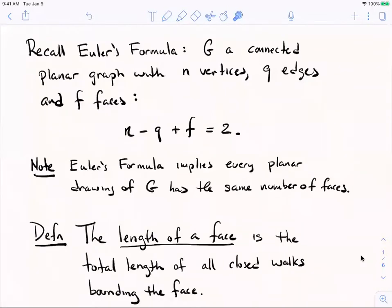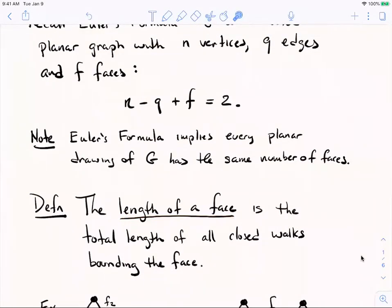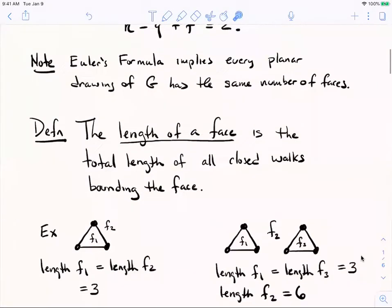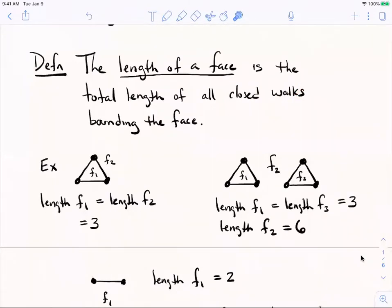The work below uses the notion of the length of a face. For most planar graphs you're probably imagining, the length of a face is very natural — it's just the number of edges in the closed curve surrounding the face. But if the graph isn't connected, you have to be more careful. So the length of a face is the total length of all the closed walks — note the plural — that bound that face.